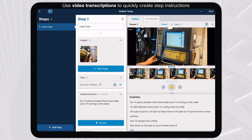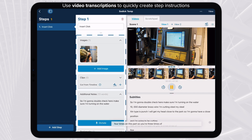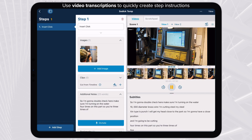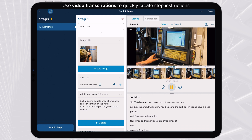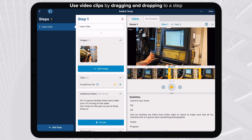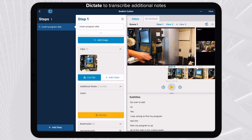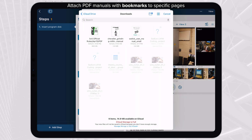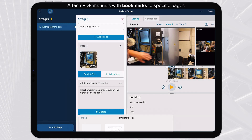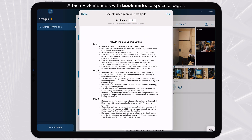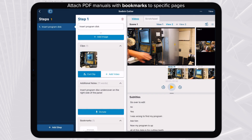Subtitle text is automatically recognized from auto-transcribed video. Drag and drop video segments to steps as video notes. Use the Dictate feature to transcribe additional notes. Import and bookmark PDFs for quick reference on job steps.